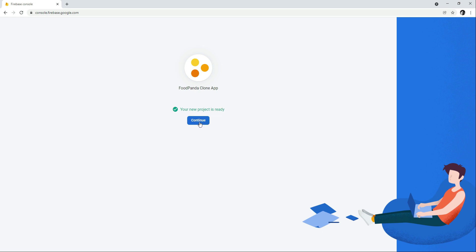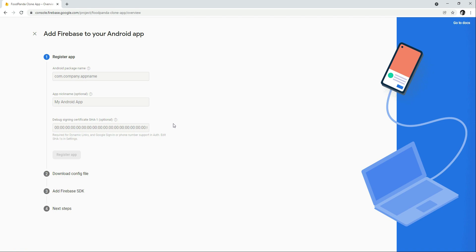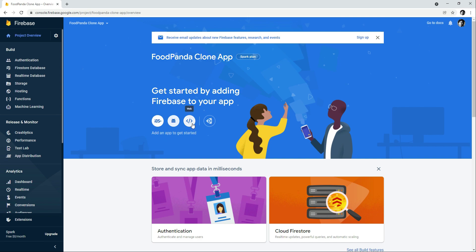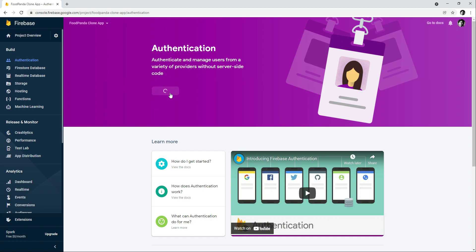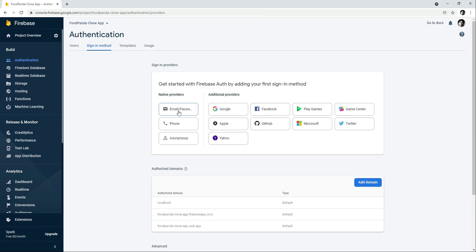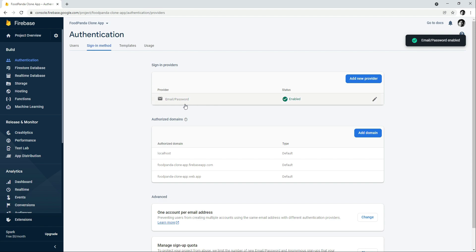Your project is ready — click Continue. Our Food Fanda Clone App Firebase project has been created successfully. Click on the Android icon to register our app for Android, iOS, and later for the web admin portal. First, go to Authentication and click Get Started. Then click on Email/Password, enable it, and click Save.